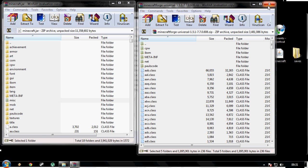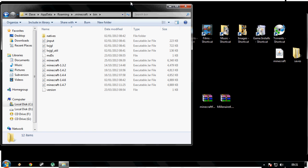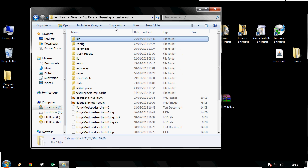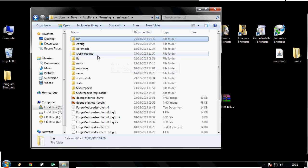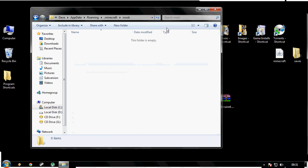Now close those two down. We should still be in the Minecraft bin. So if we take it back to the .minecraft, there should be a folder in your .minecraft called mods. If you do not have one, create one. Spell M-O-D-S lowercase. Once you've done that, double click into that.